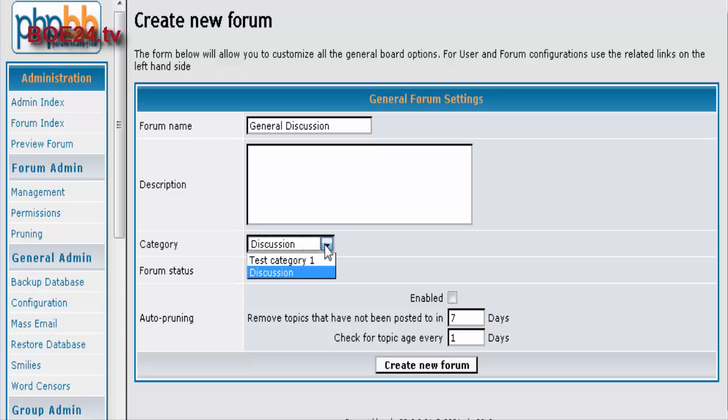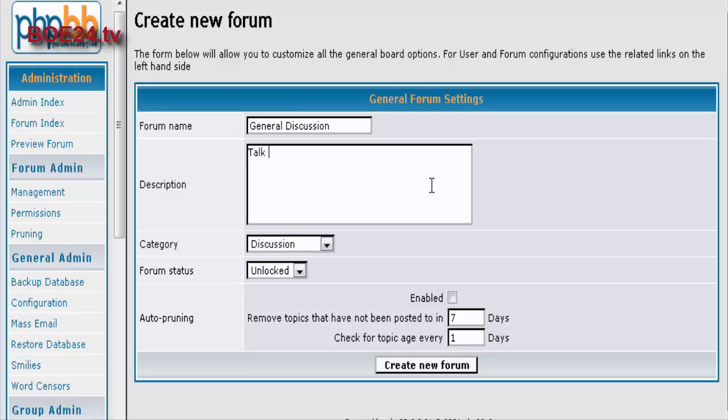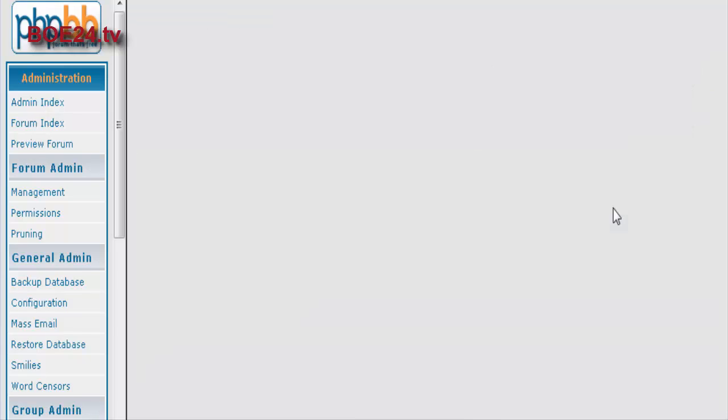Now this is where you would pick your category that your discussion forum goes in. It put it in discussion for us already because we don't want it in the test category. Where the forum is locked or unlocked, and we'll get to that in a bit. Auto pruning, which means of course that it will remove content from the forum after the time period you set here. So we're going to leave that as no. And here you can put in some description for your forum. And then we create the forum.